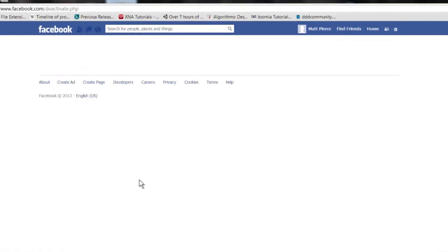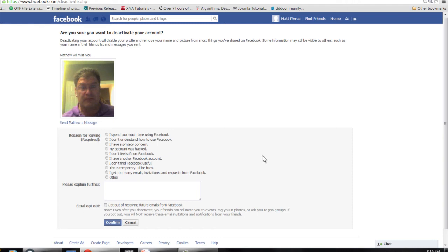Click on that and it'll pop up. It'll ask you for a reason why you're doing that. And then you just click it wherever you want, hit confirm, and then your account will be inactive.